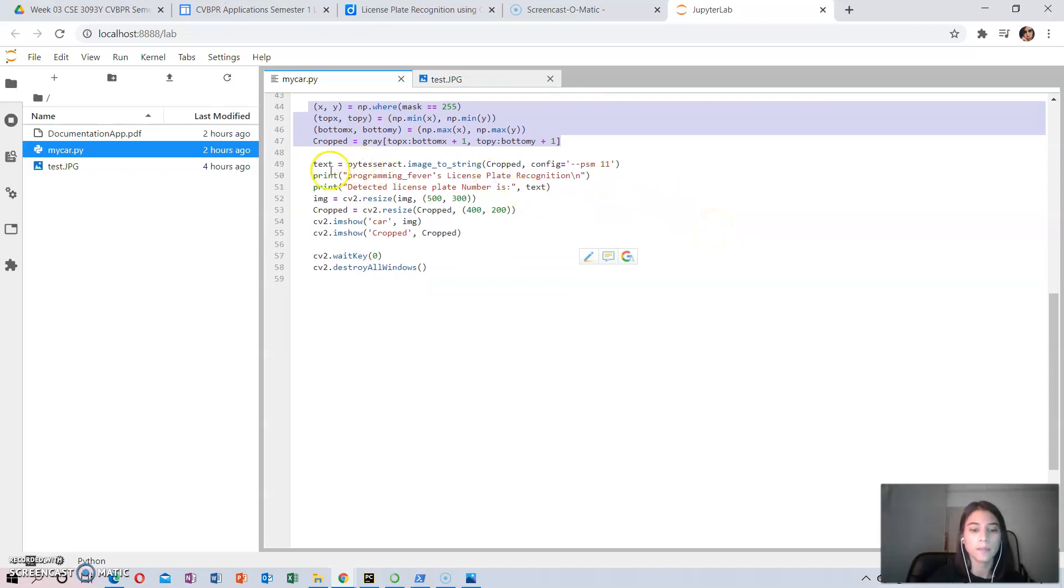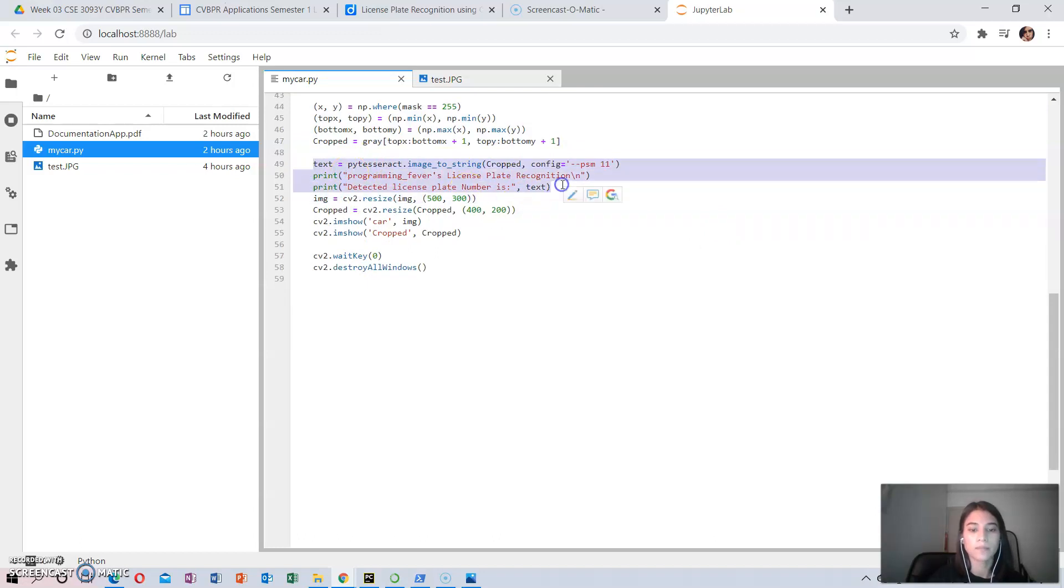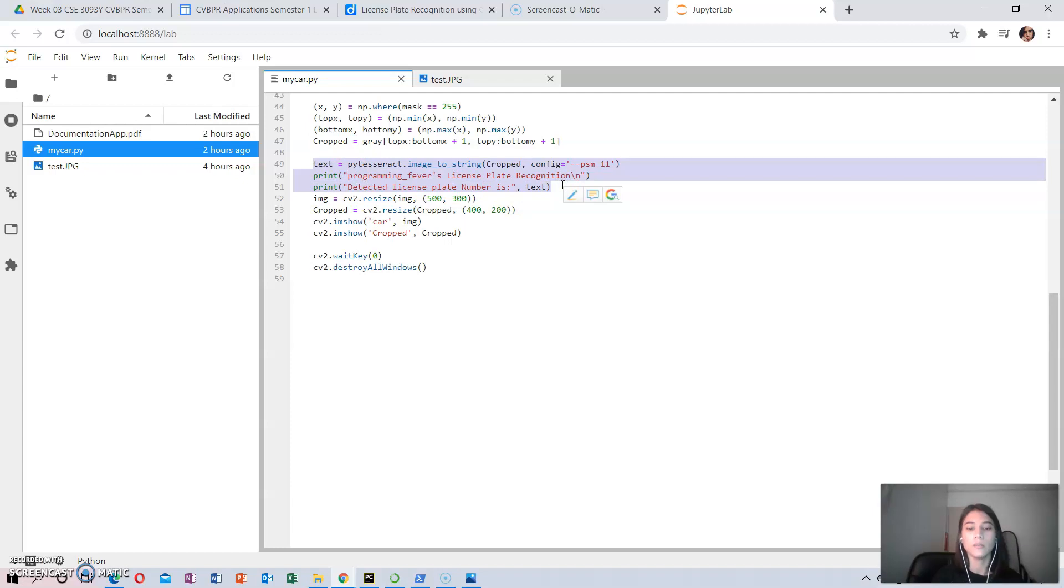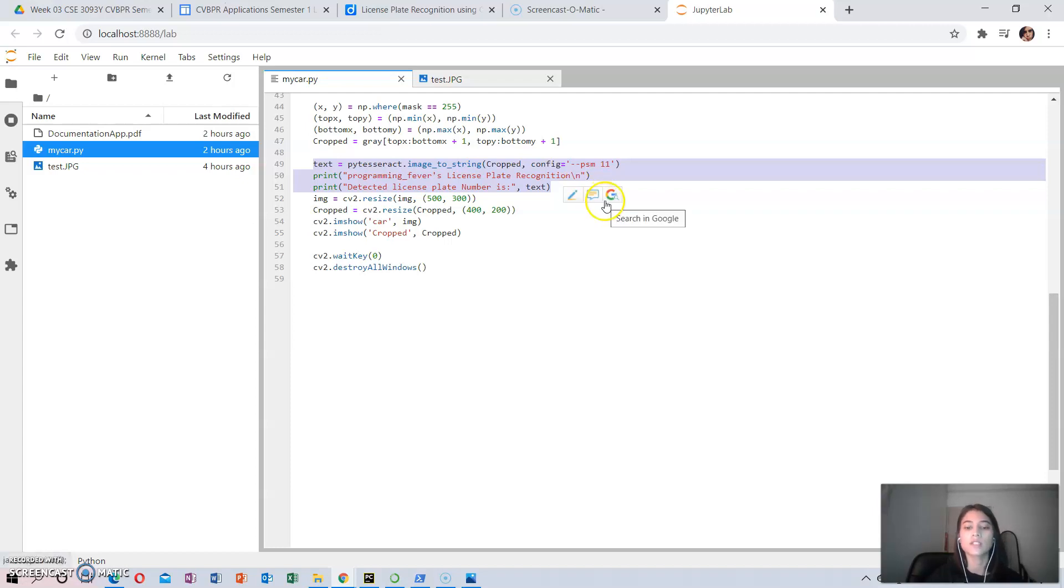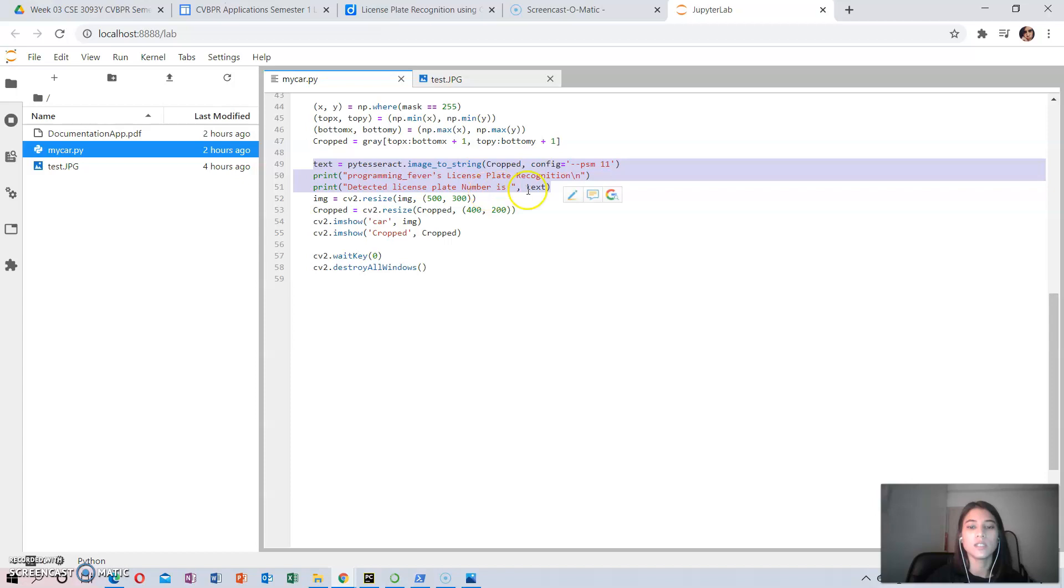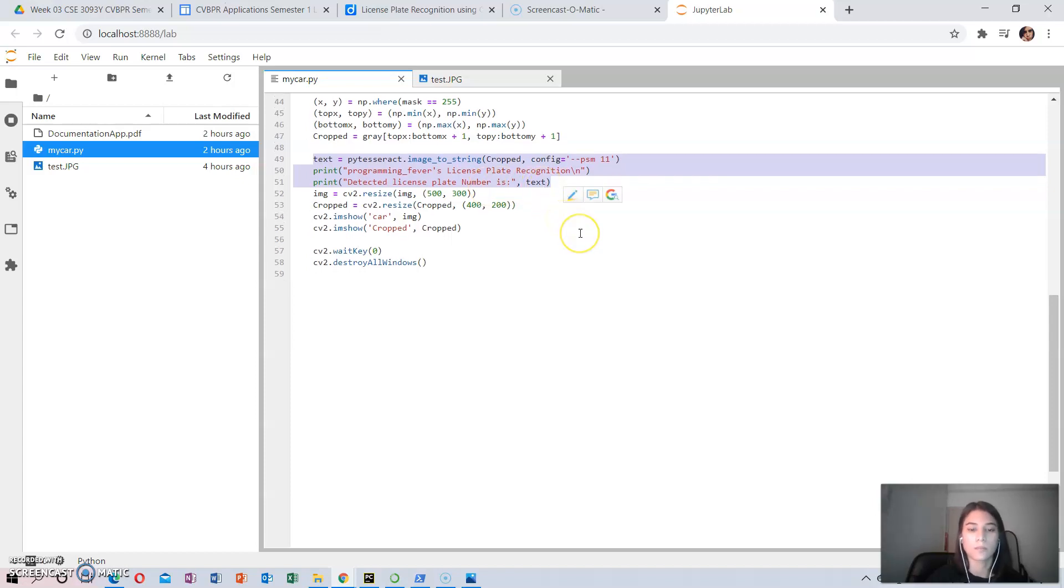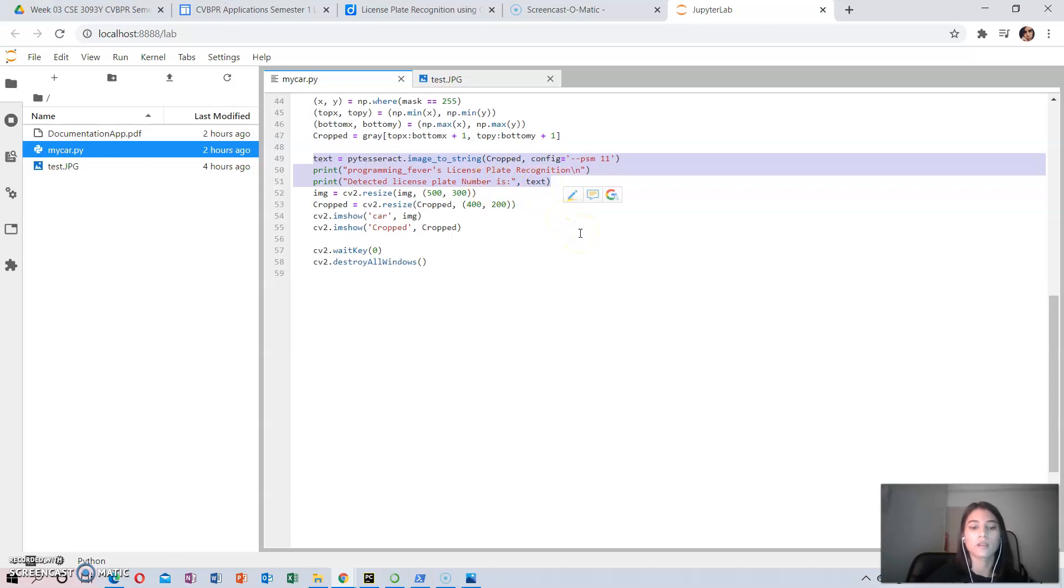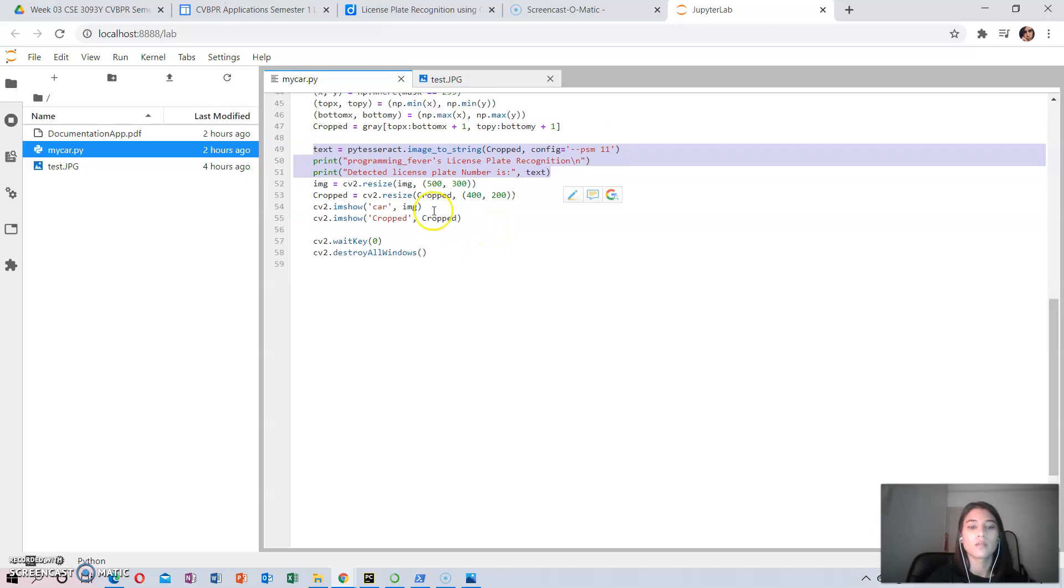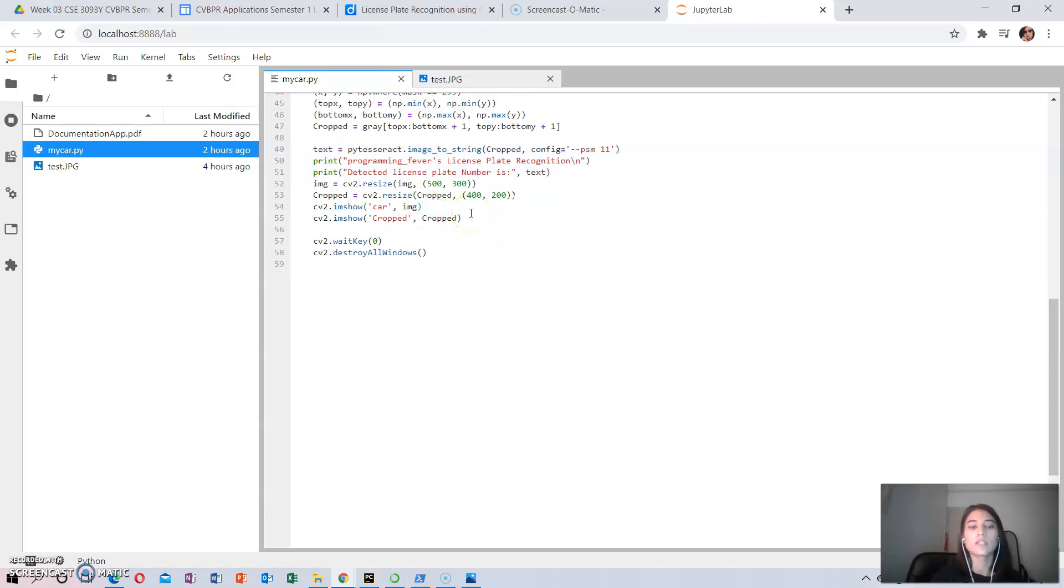The final step in number plate recognition is to actually read the number plate information from the segmented image. The PyTesseract package is used to read the characters from the image. The code is shown here.